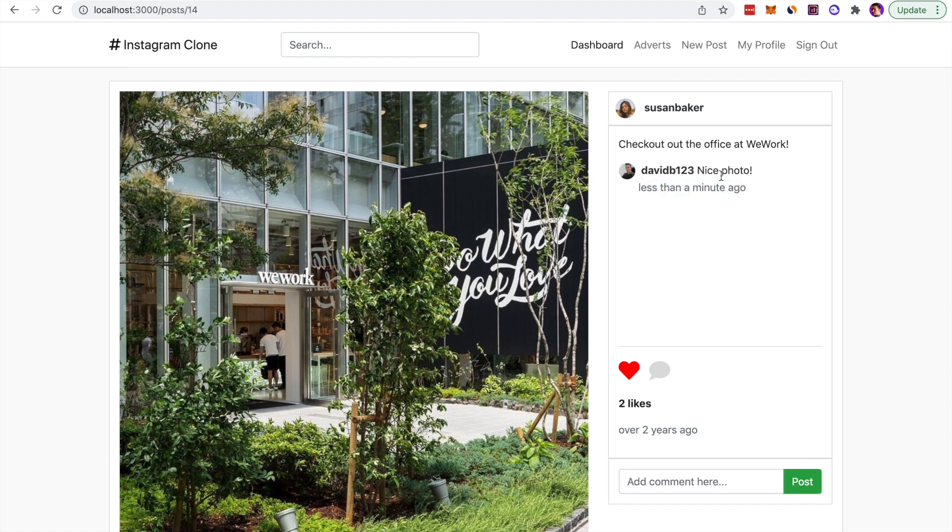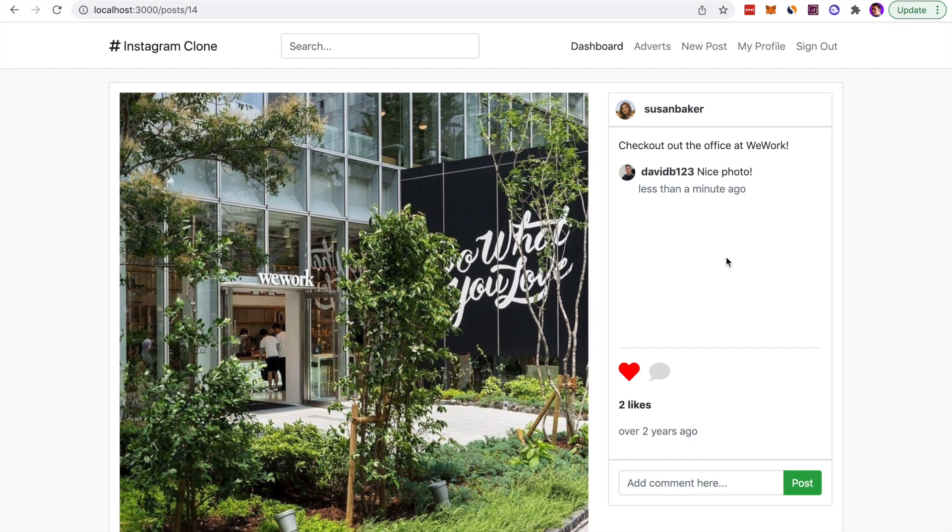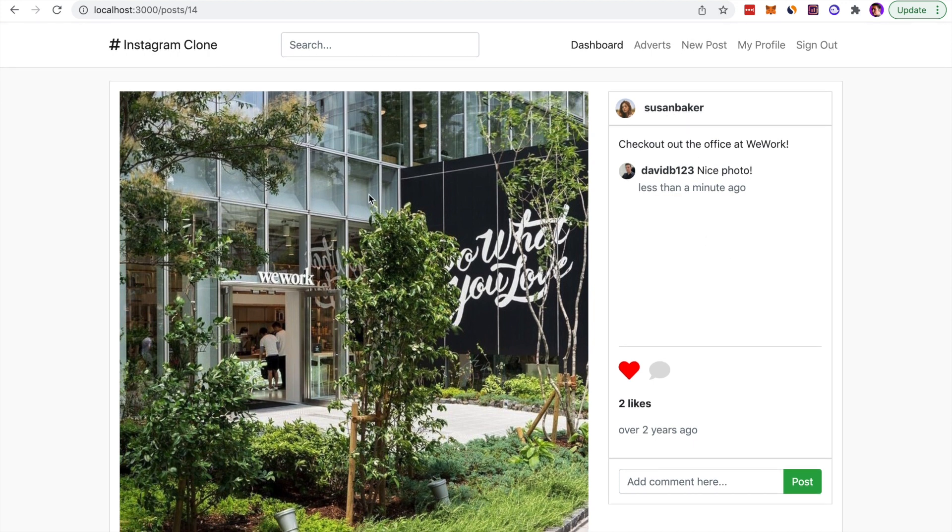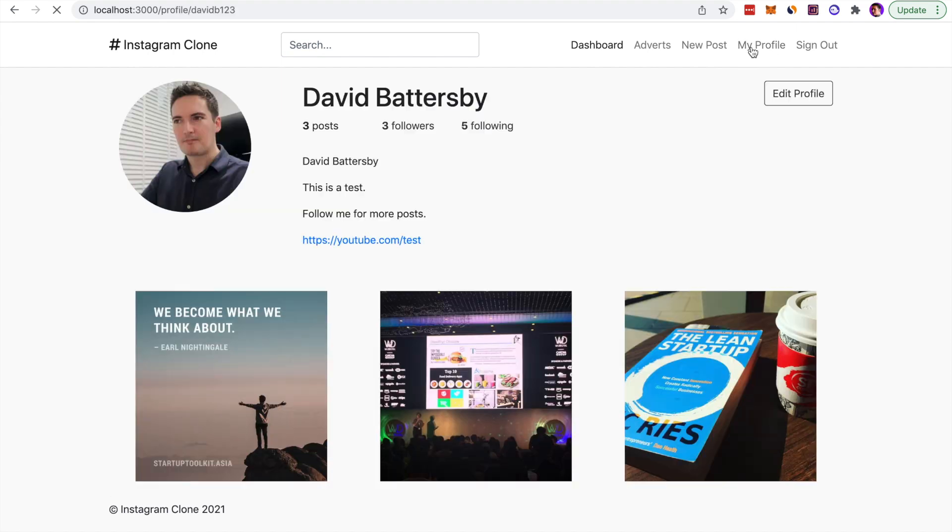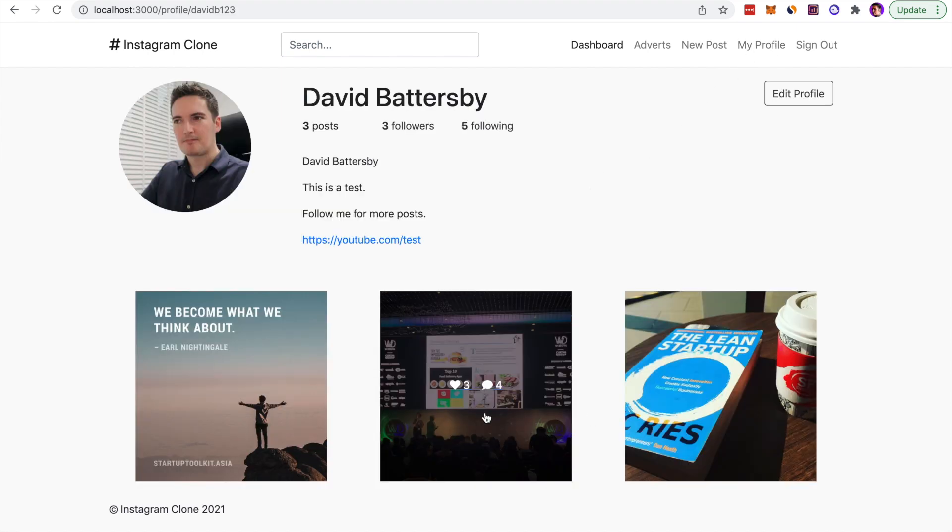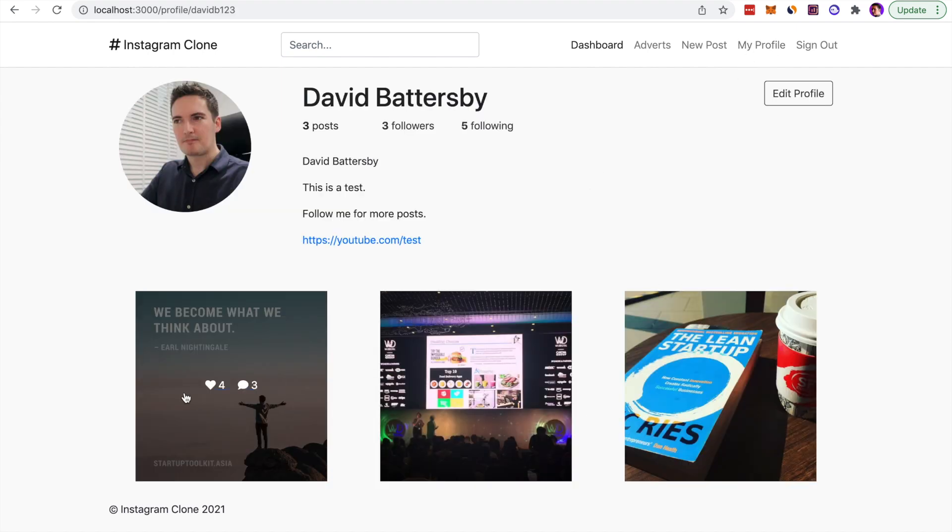If we want to create a new post, we can do that using a link in the navigation menu. We'll simply add a photo and a description and post that photo.